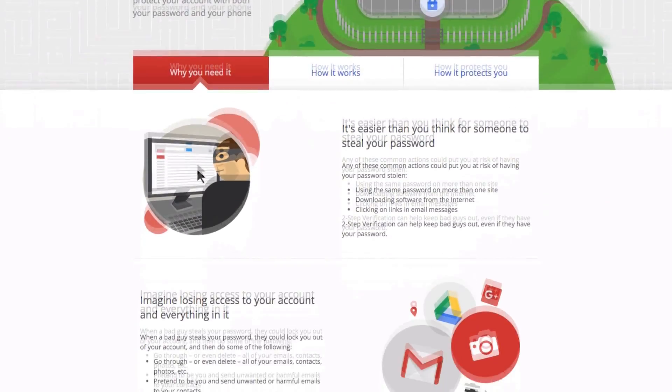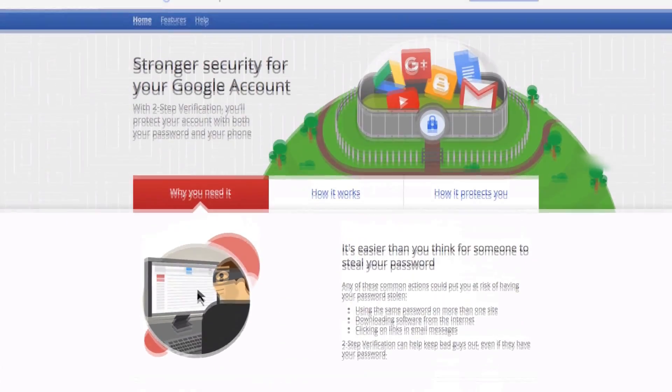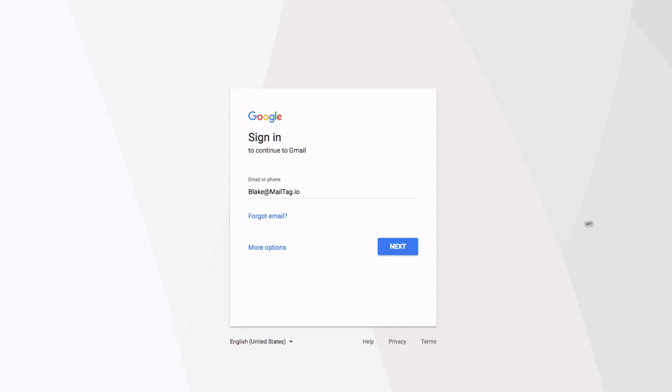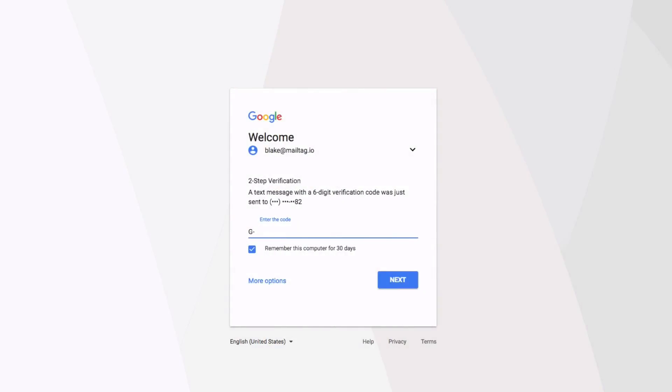Tip number one is to take advantage of Gmail's two-step authentication. In case you are not already using two-step, here's how it works. When two-step is enabled, logging to your Gmail account will require that a code be sent to your phone and typed into your login page before you can access your email.